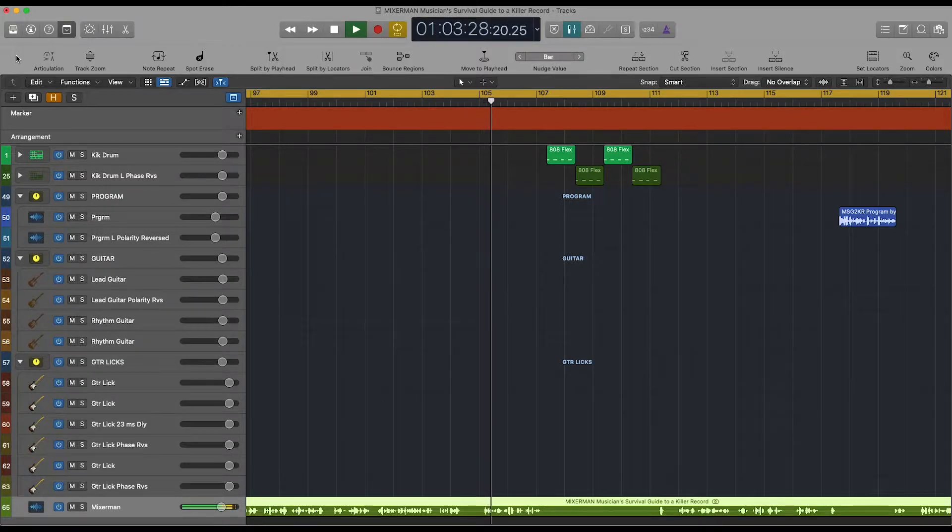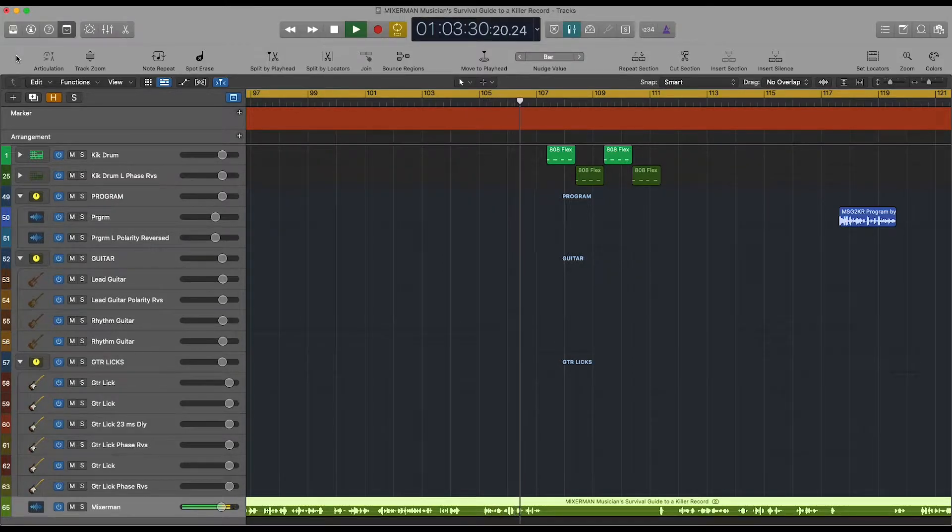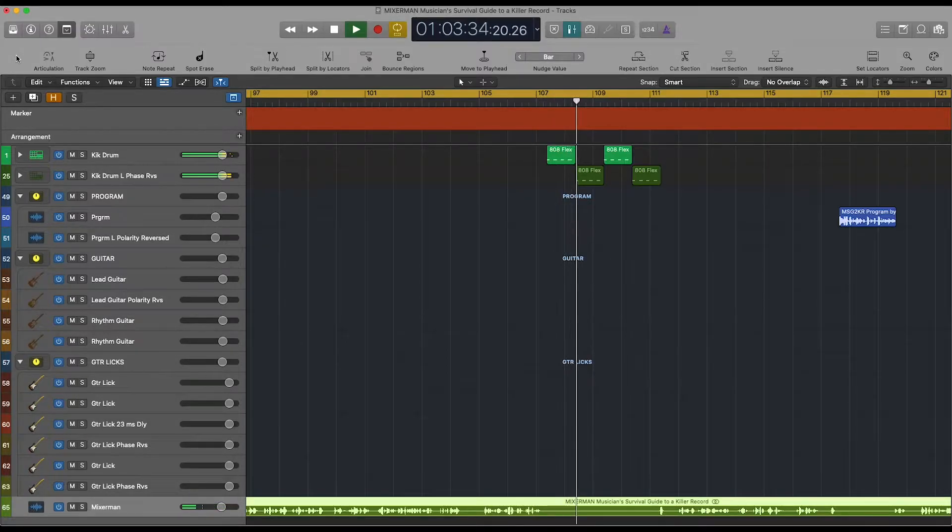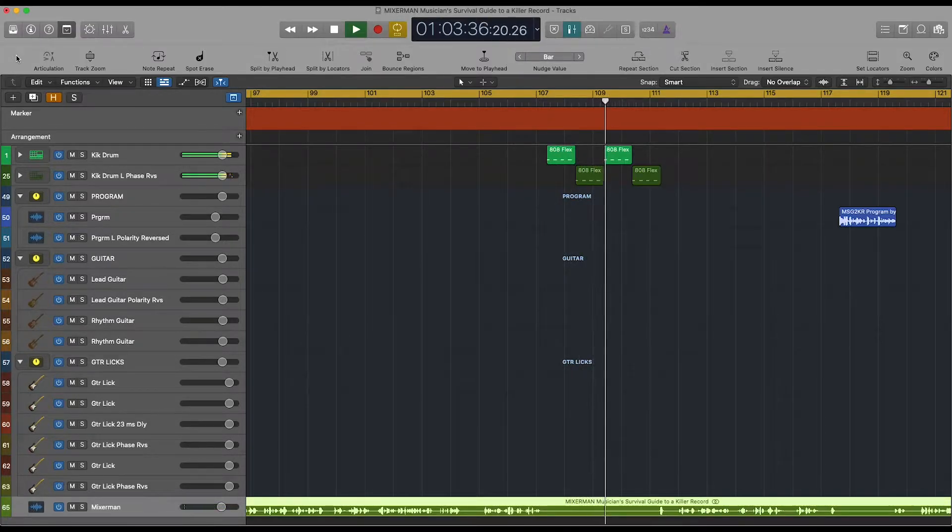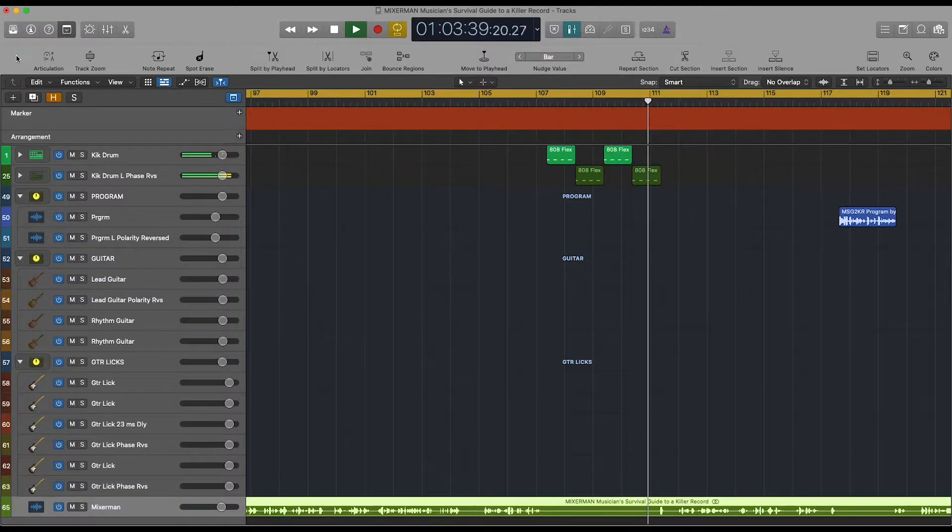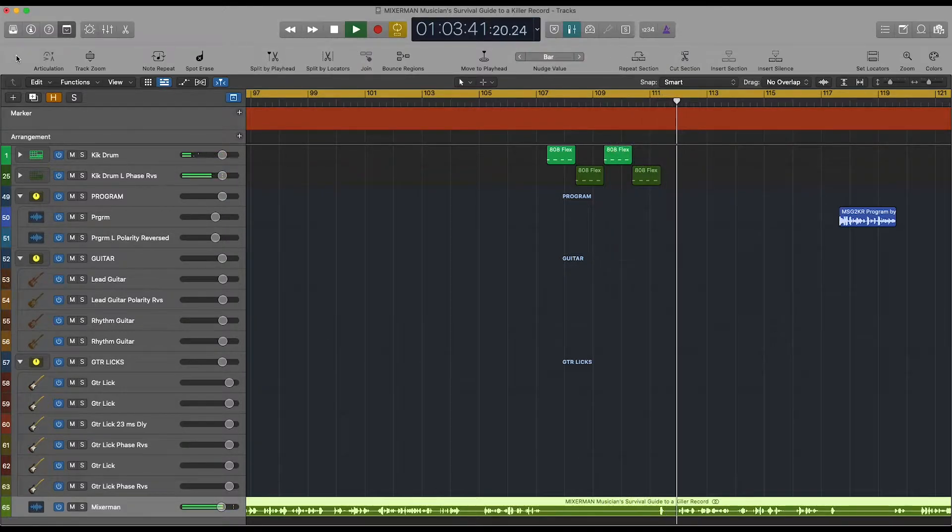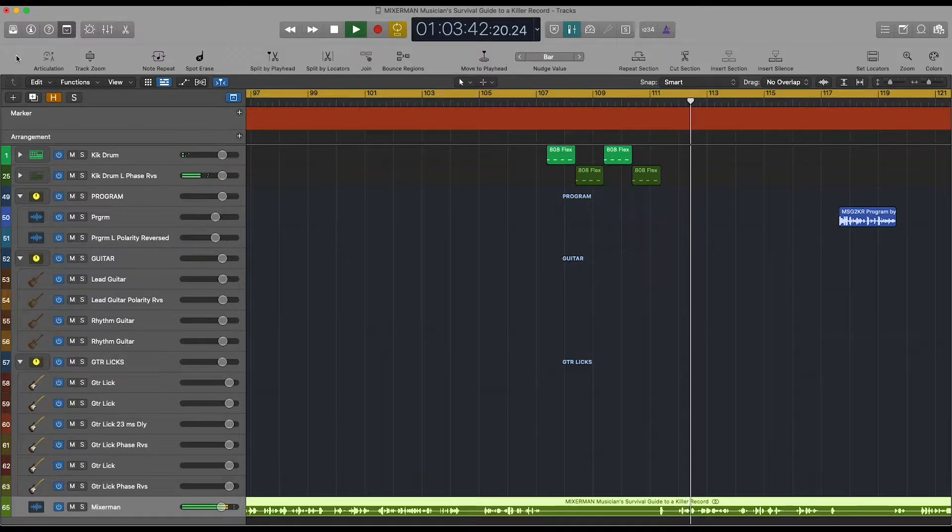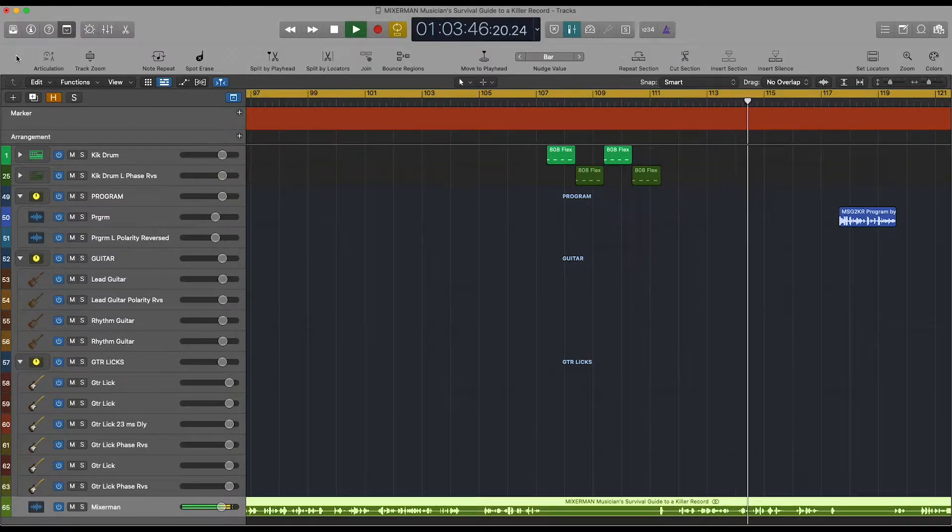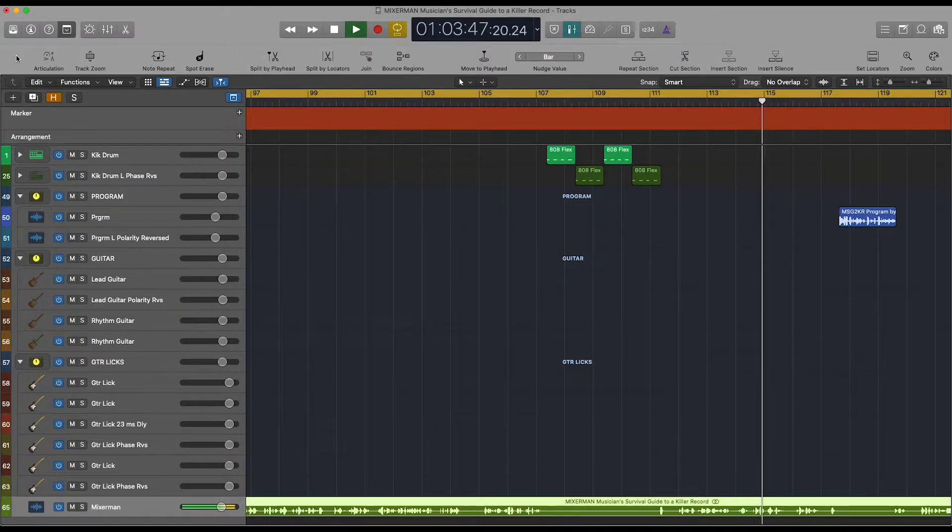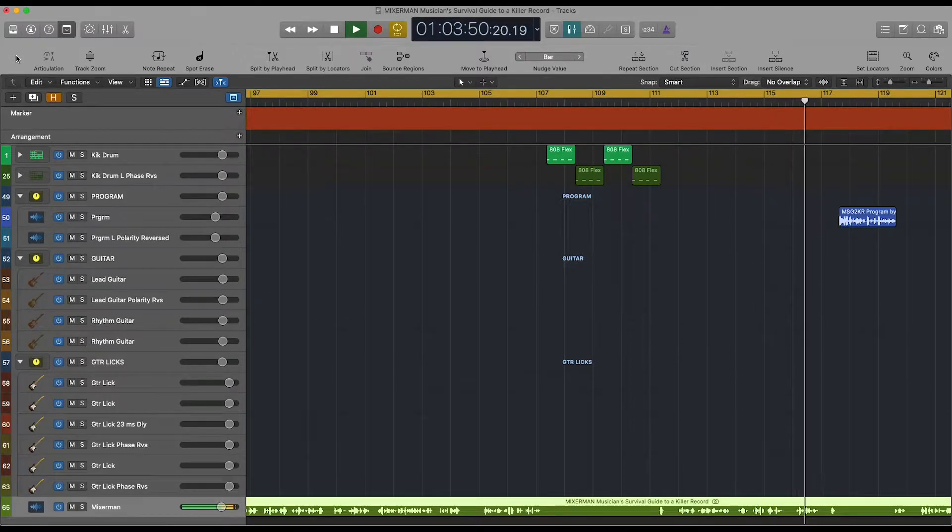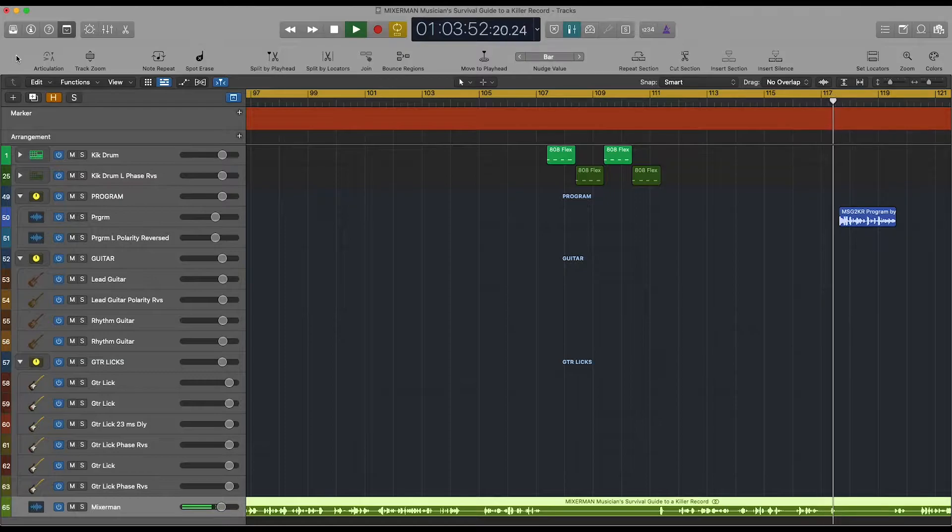A/B this a few times, and then bypass the plug-in for the next exercise. Now, I'd like you to import a stereo audio file into your DAW. It can be anything, your favorite record, your latest production even. We call this program material. Play it.